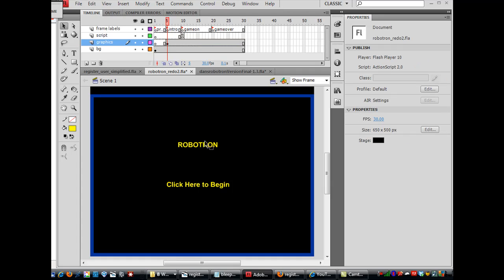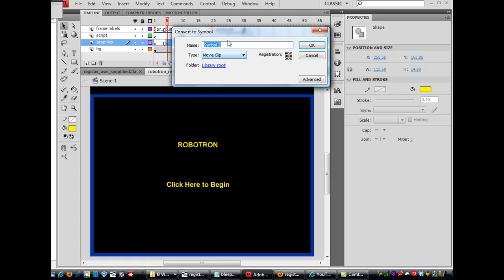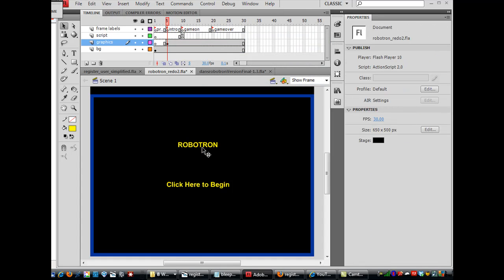And so what I can do is I can highlight that and say, Modify, Convert to Symbol, and make it into a movie clip. And I'll call it Title, or I can say MC-Title for Movie Clip-Title. Click OK, and now this is a movie clip.